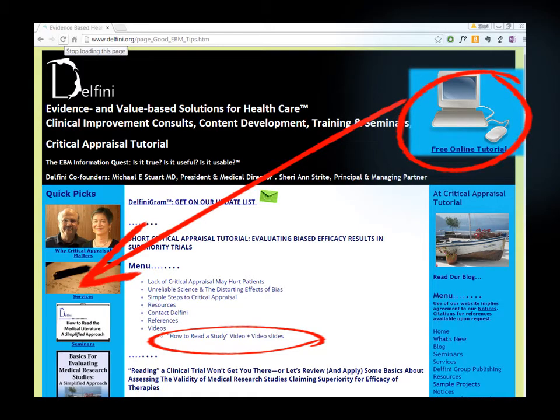You can download these slides at our website, Delfini.org. Go to the left, scroll down on the left side, look for the free online tutorial, and you'll see a place where you can click to get the video and these video slides.